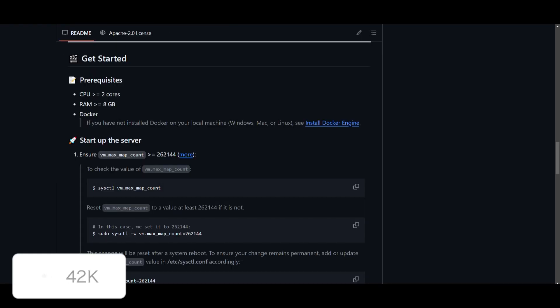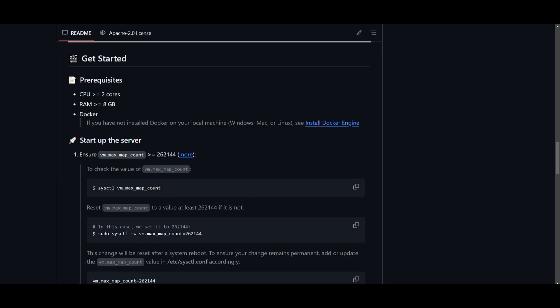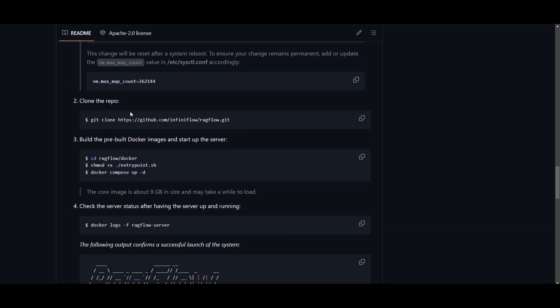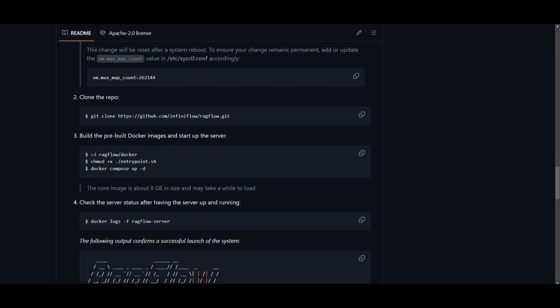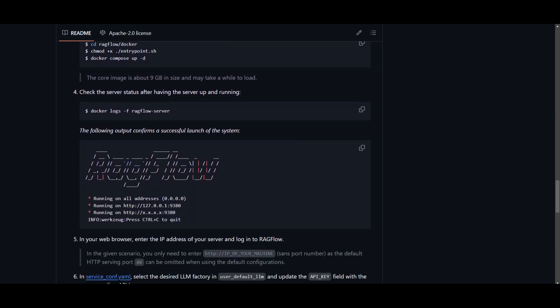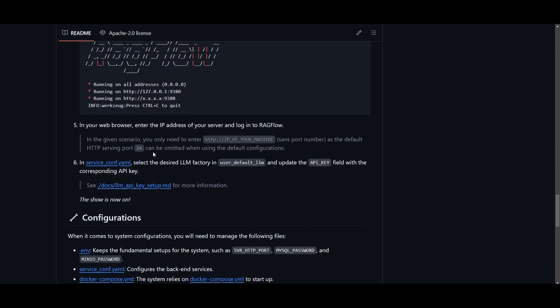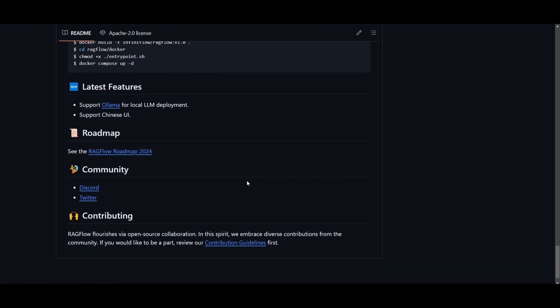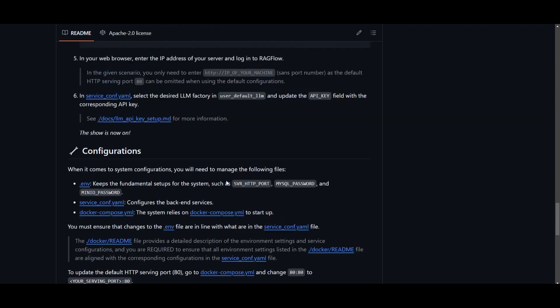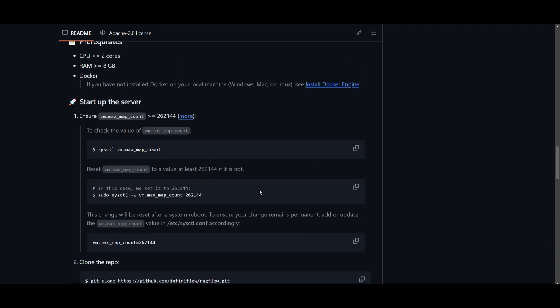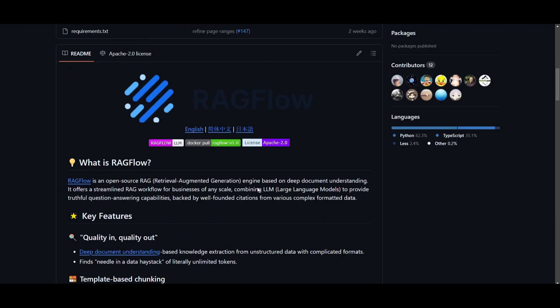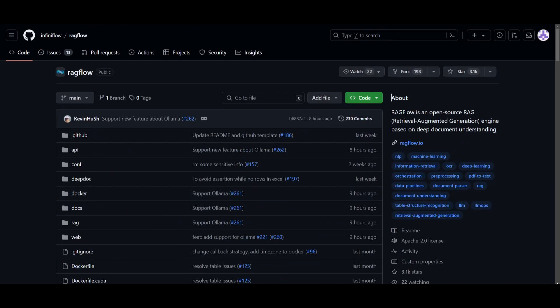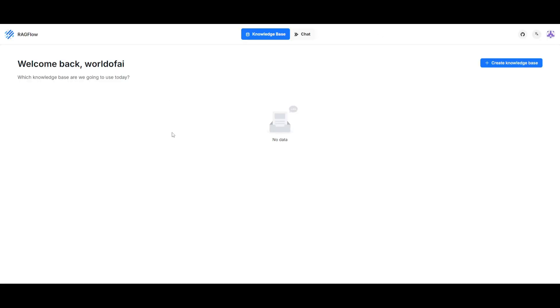The prerequisites are that you need a CPU greater than two cores, eight gigabytes of RAM or above, and Docker installed. My computer is not viable to install this but it's kind of easy. You can set this up with a server, clone the repo, build the pre-built Docker images based on these commands, and start the server quite easily. You can configure it, build from the source, and they have a lot more plans as to what they're going to be doing with RAGflow in the future. But now let's take a look at what you can do with it based on this demo.